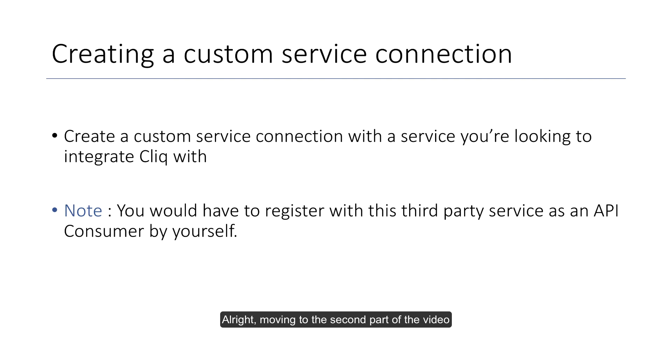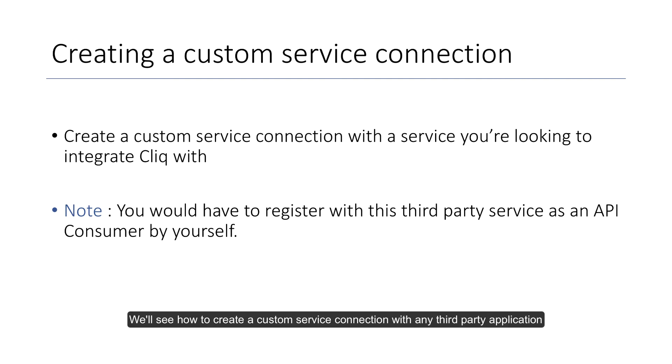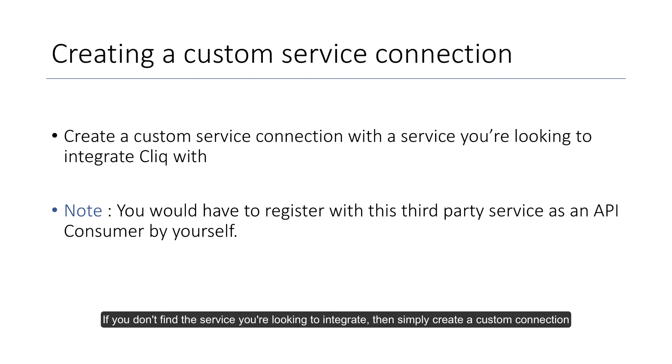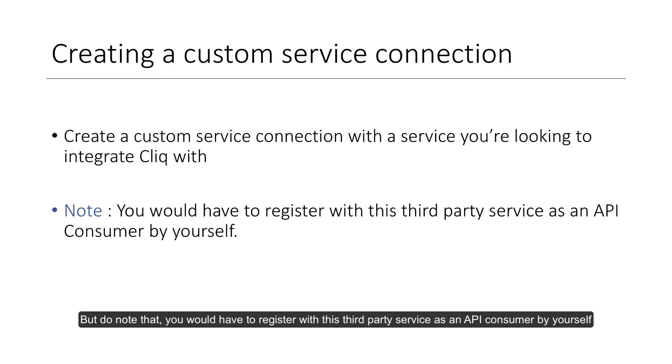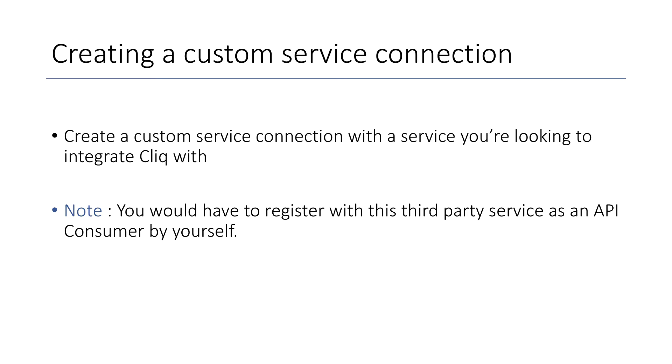All right. So moving on to the second part of the video, we'll see how to create a custom service connection with any third party application. So if you don't find a service you're looking to integrate, you can always create a custom service connection. But please do note that you would have to register with the third party service as an API consumer by yourself.